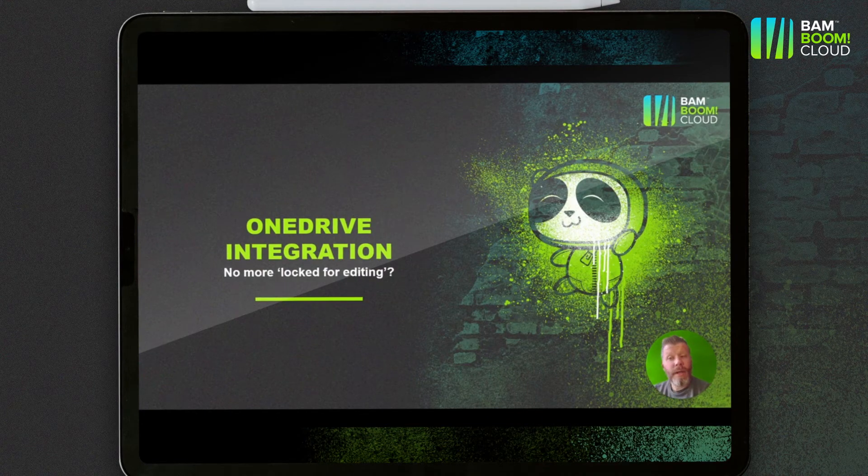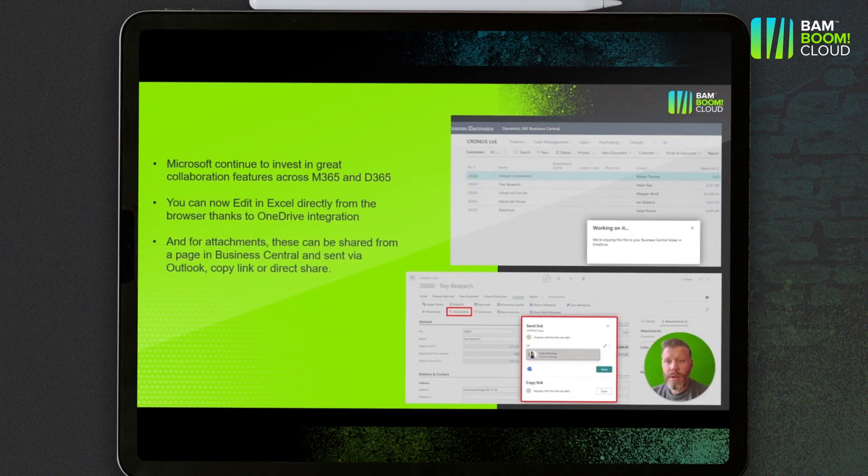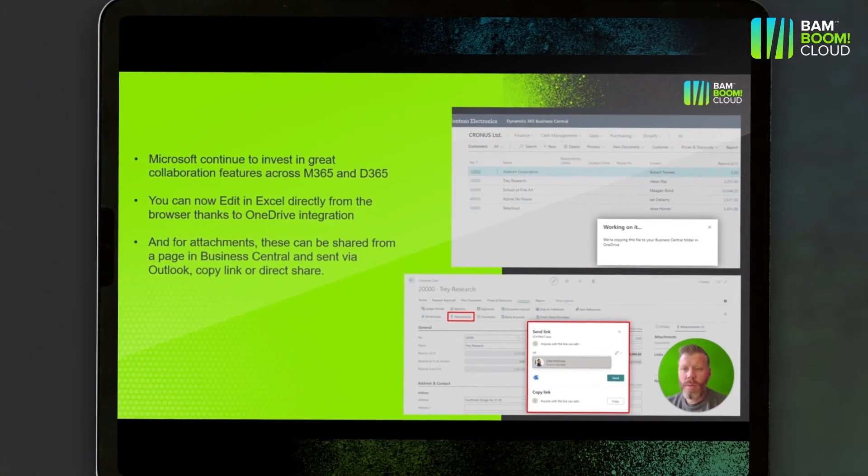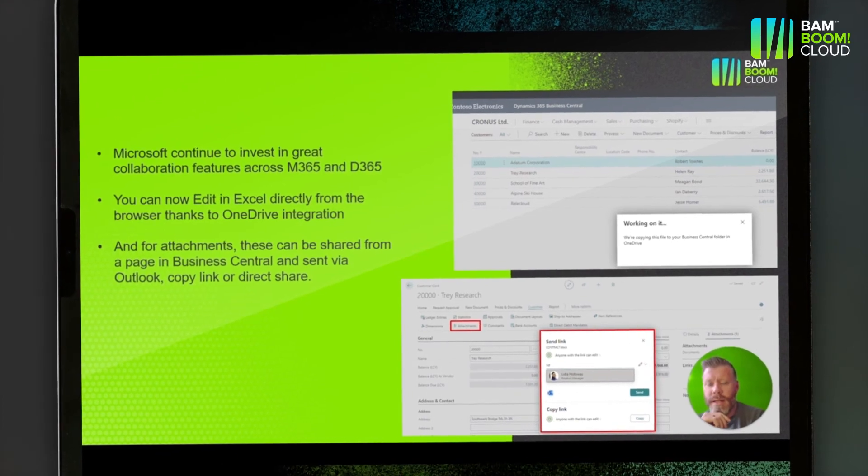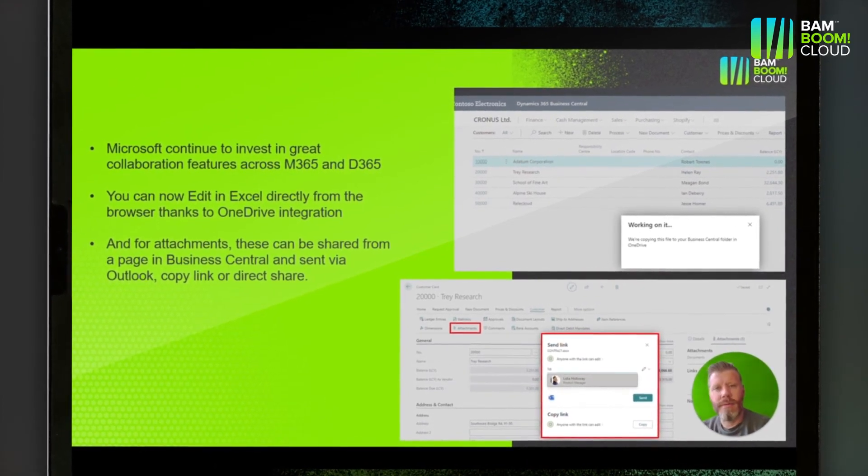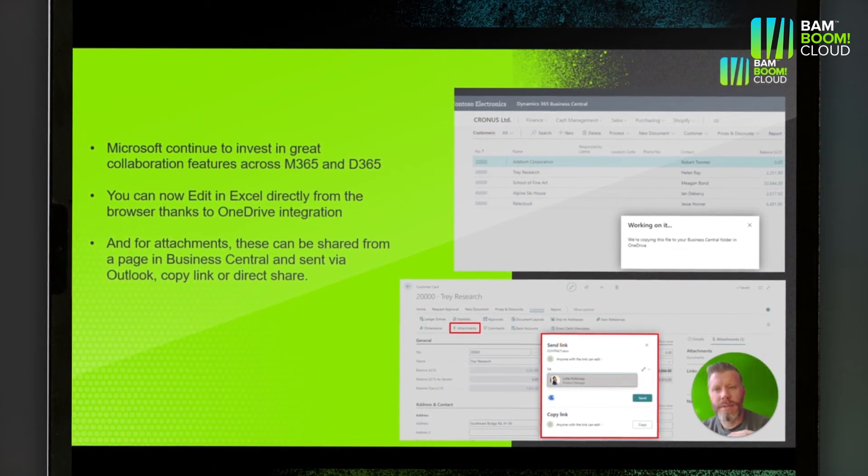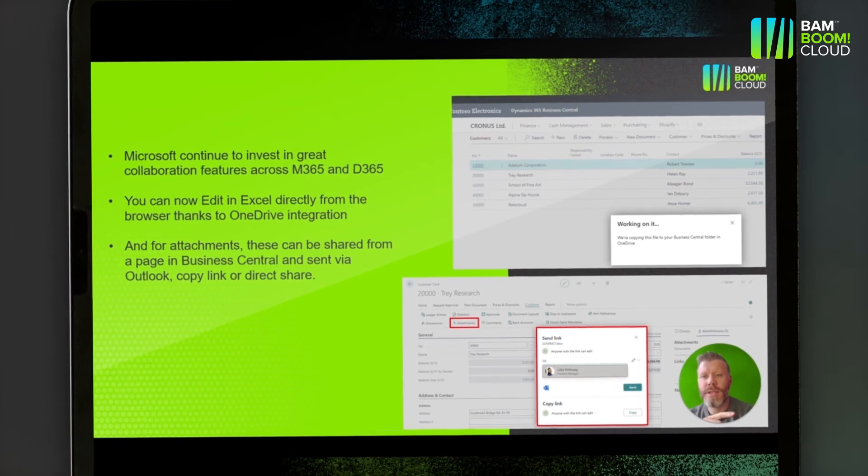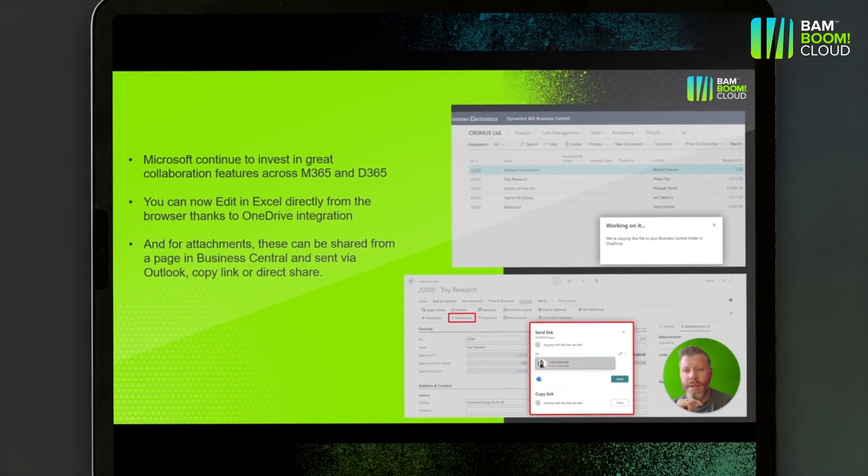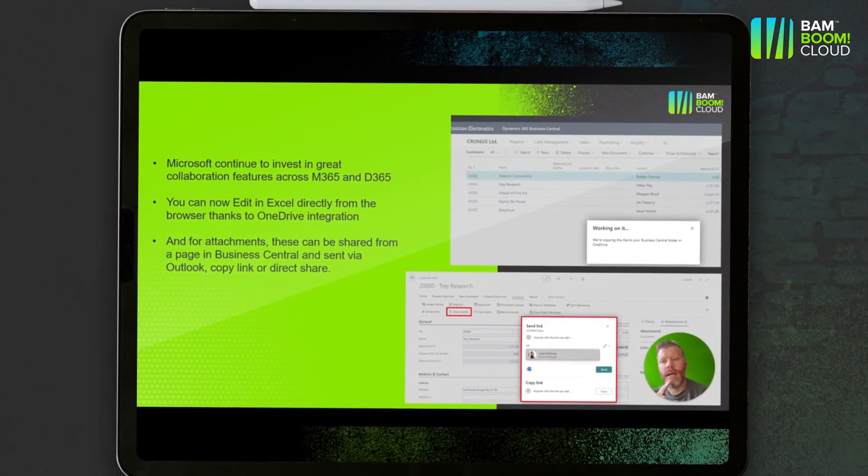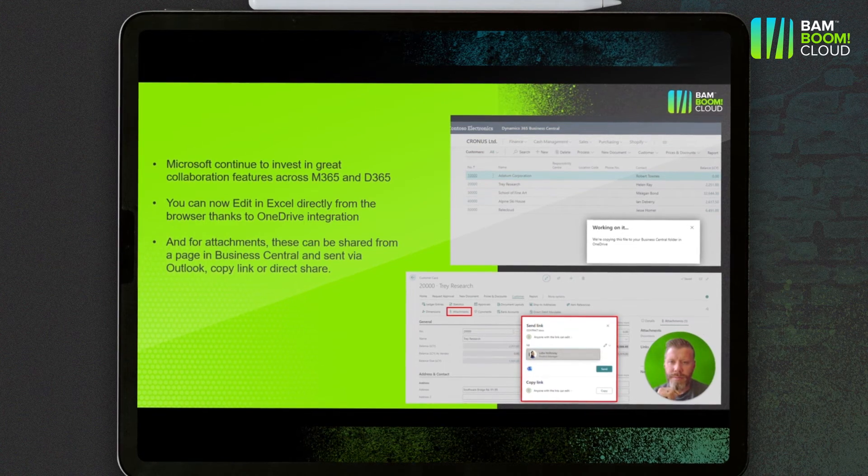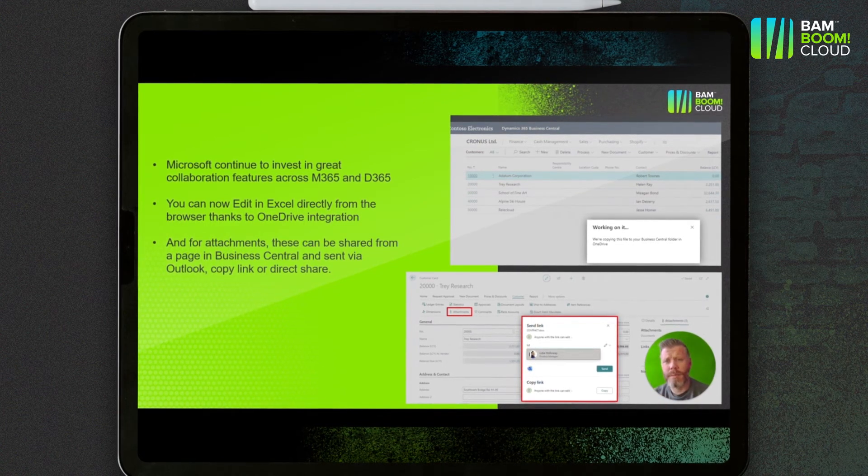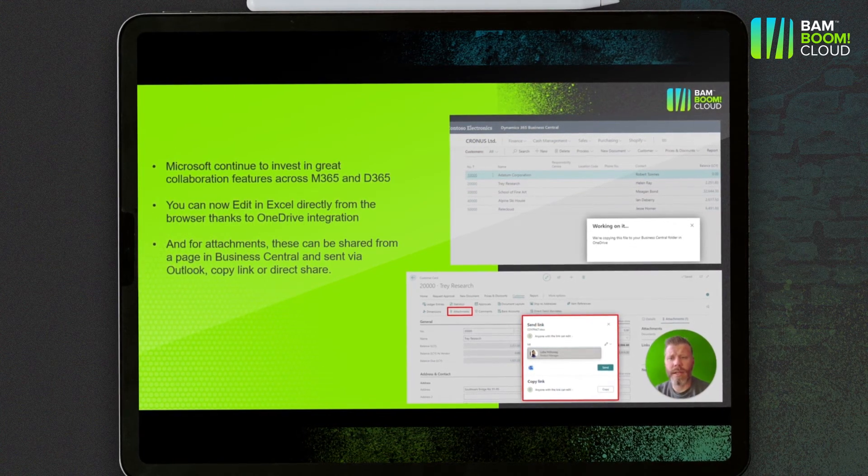And then finally, OneDrive integration. Microsoft have continued to invest in collaboration features across Microsoft 365 and Dynamics 365, and the latest change in there is allowing things like editing in Excel from the browser thanks to improved OneDrive integration.